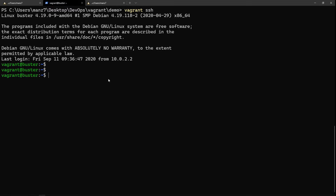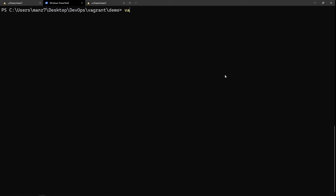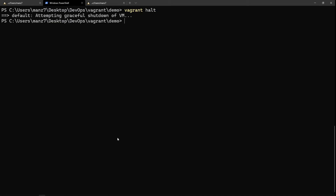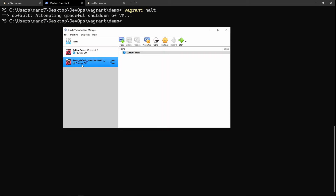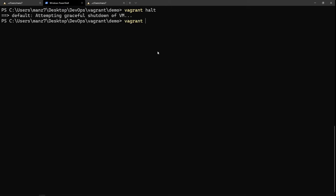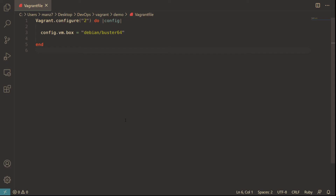The VM is up. If I open VirtualBox I can see the VM running. From the same directory you can do 'vagrant ssh' to access the VM via SSH - and now we are inside the VM we just created. You can shut down the VM using 'vagrant halt' and destroy the VM using 'vagrant destroy'.